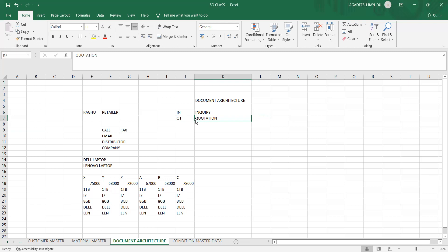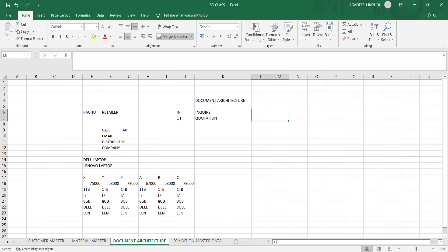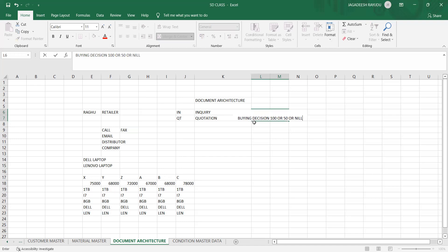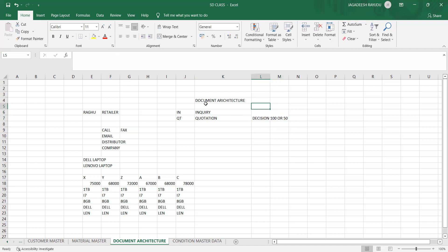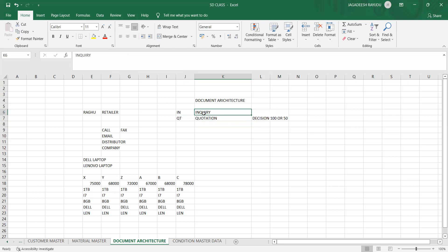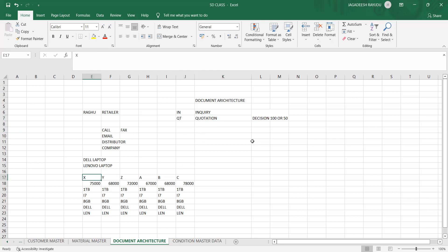For both inquiry and quotation, the buying decision may or may not exist — it could be 100%, 50%, or nil. When you inquire, it doesn't mean you will definitely buy. These two documents are called pre-sales documents — meaning before converting to an actual sale, you inquire and take quotations to learn about product technicalities and pricing.